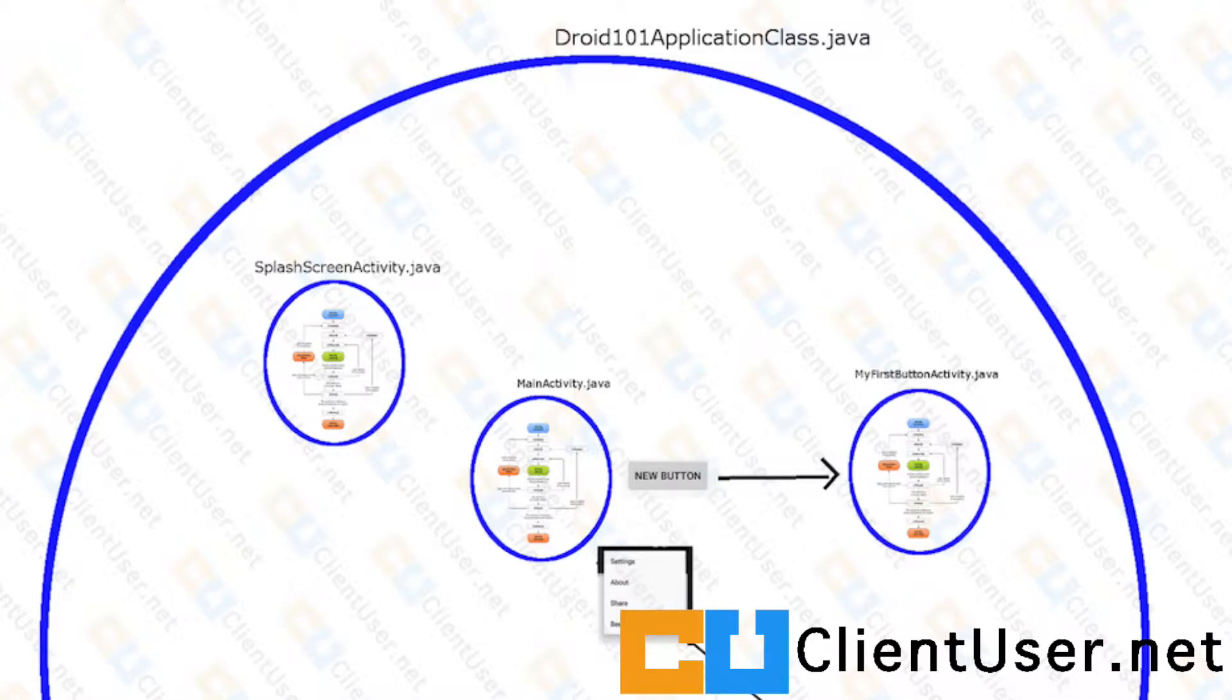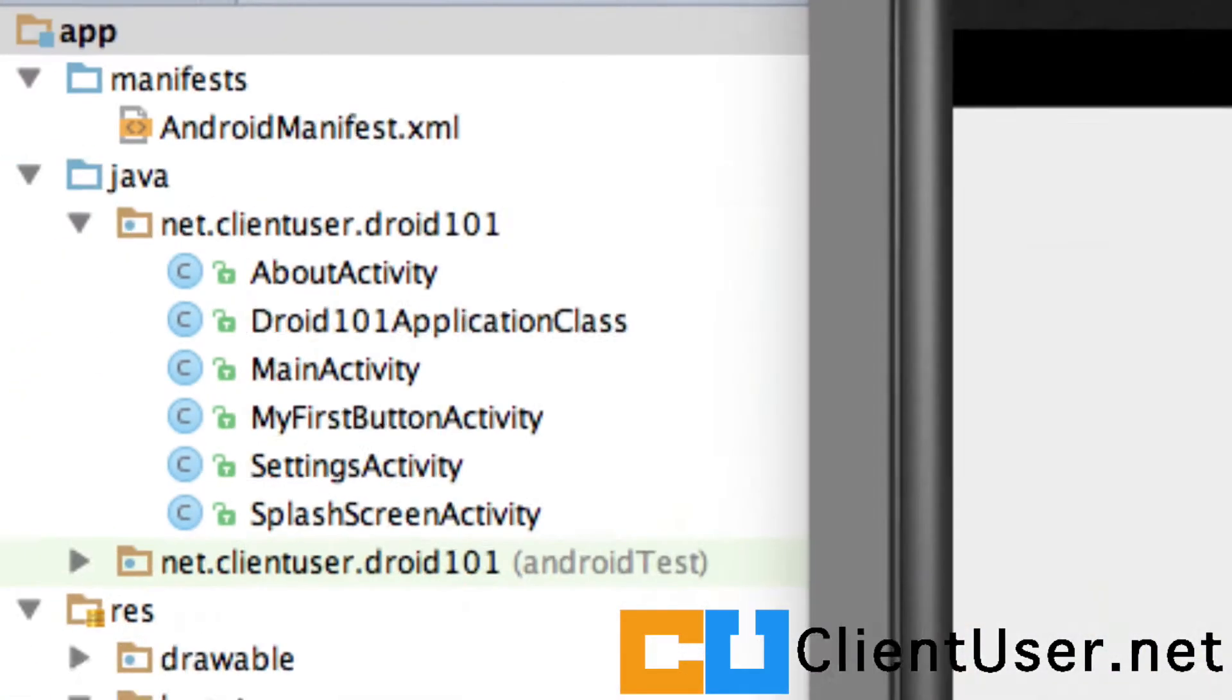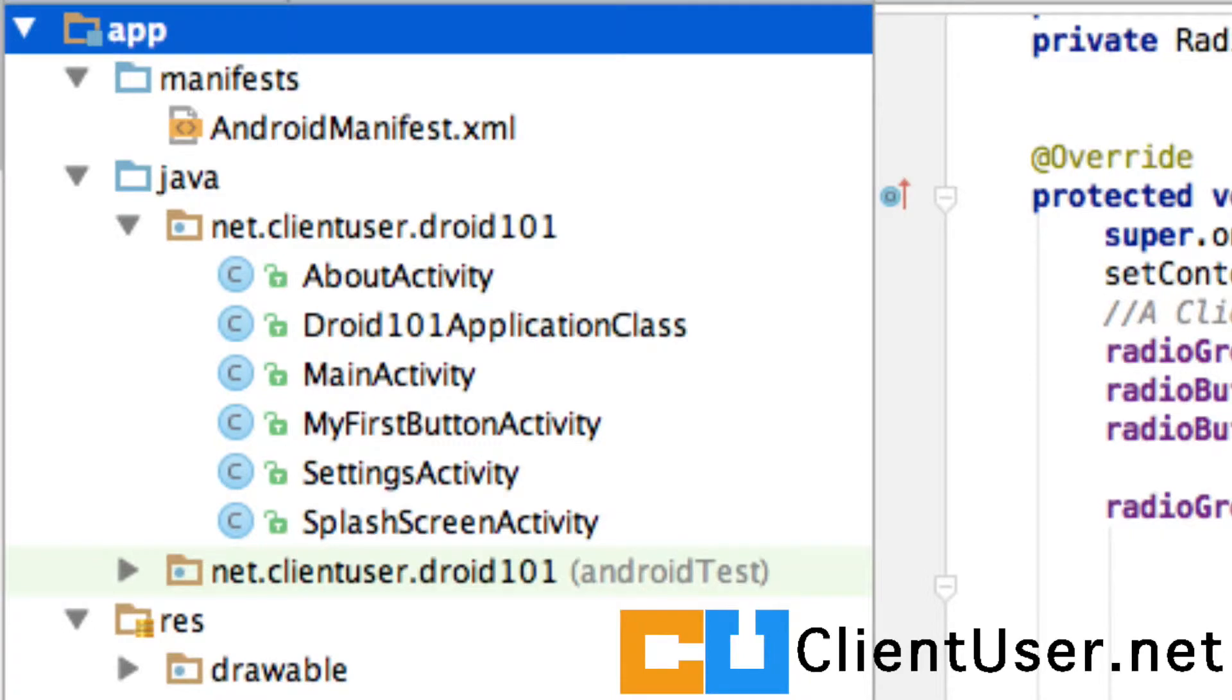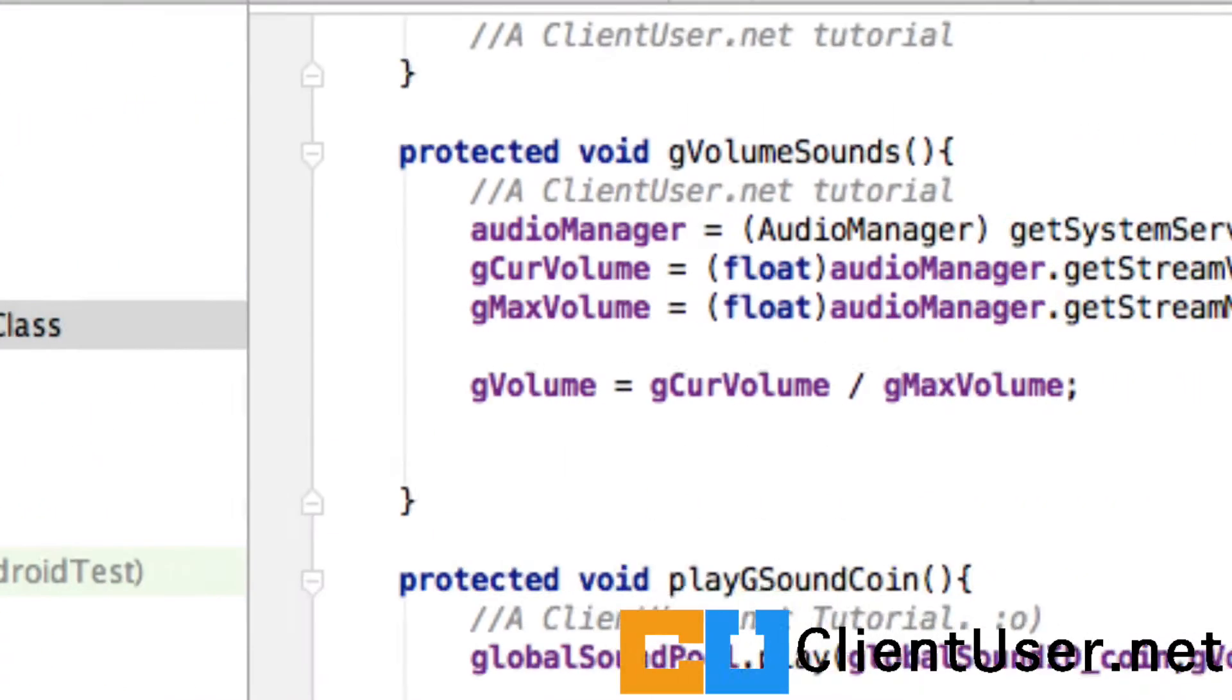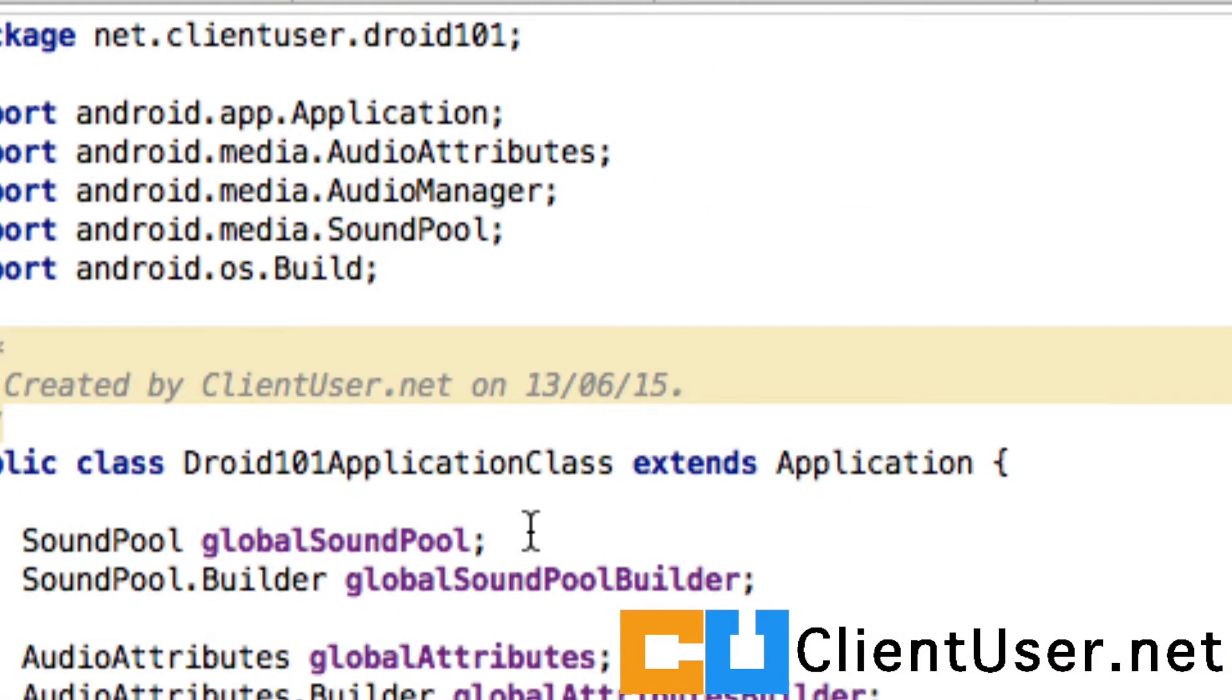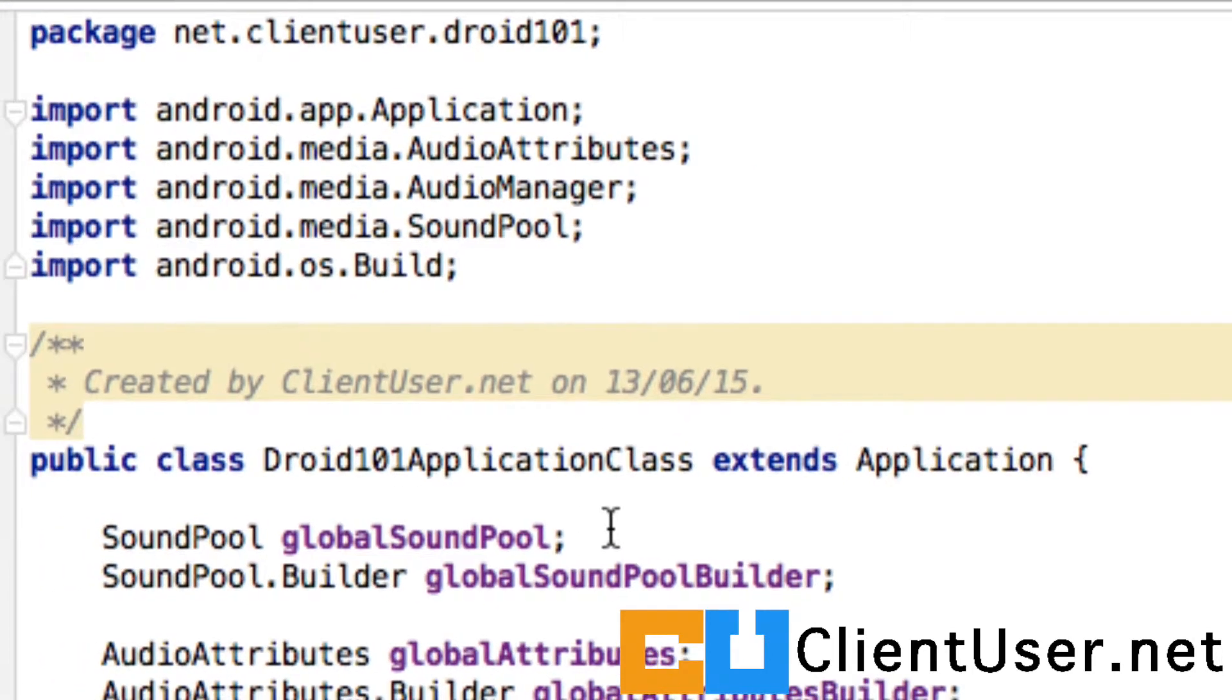If you open up the code and we go to Droid101ApplicationClass, if we get to the very top at the application level,